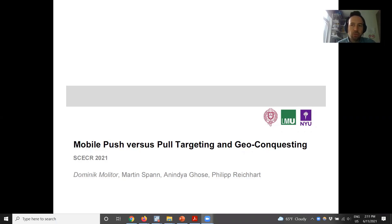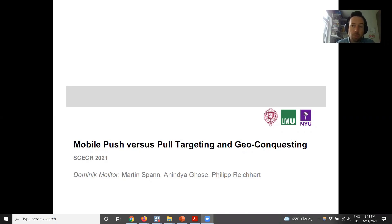Welcome to our presentation. This is a project on mobile push versus pull targeting and geo-conquesting. This is joint work with Martin Spann, and I'm Dominic Molitor.